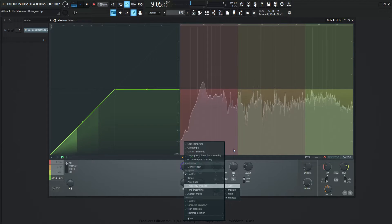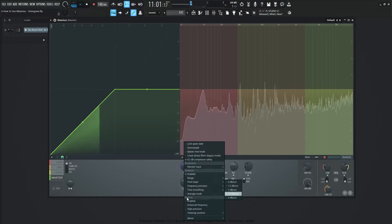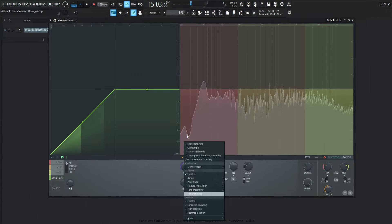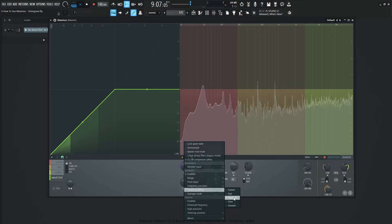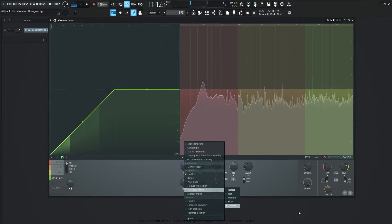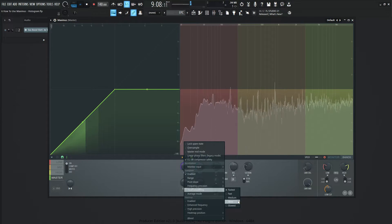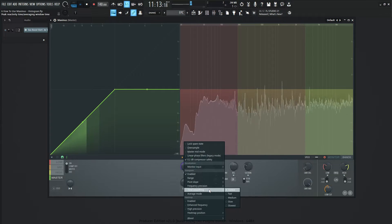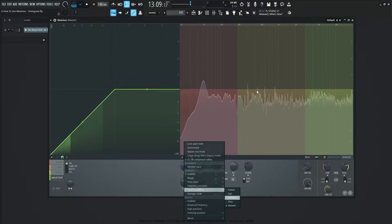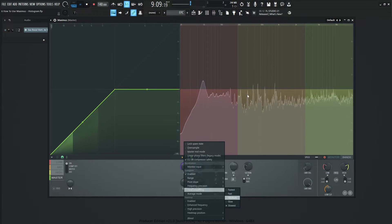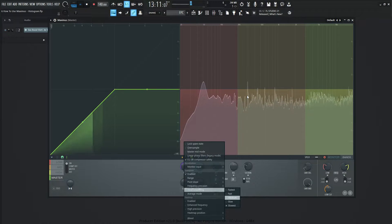Moving on, this is a good segue into the smoothing and average mode. These two are going to be working in tandem. By default, average mode is off and it's more so looking at the peaks of your signal. Under time smoothing, it's default on medium. If we go to slowest, we can see how much it's slowing down — this is slowing down how long it takes for these peaks to fall back down. If you're in high frequency precision and looking for something, you can go to time smoothing and go to slowest to really identify an exact frequency. Bam, that's the one that might be ruining your mix. At least you know where to look and how to slow things down to look at things through a kind of microscope.